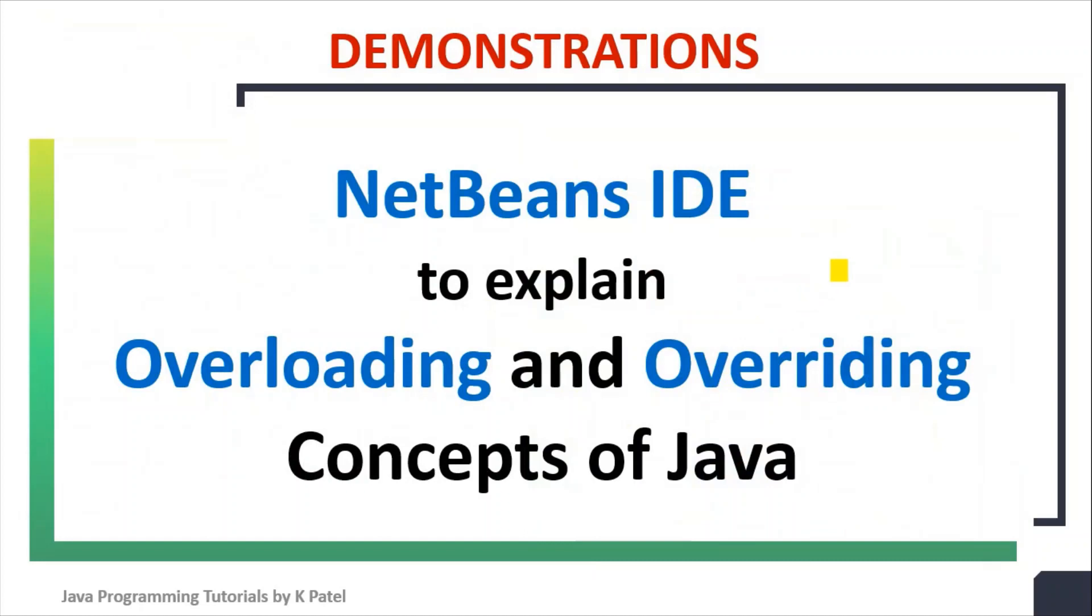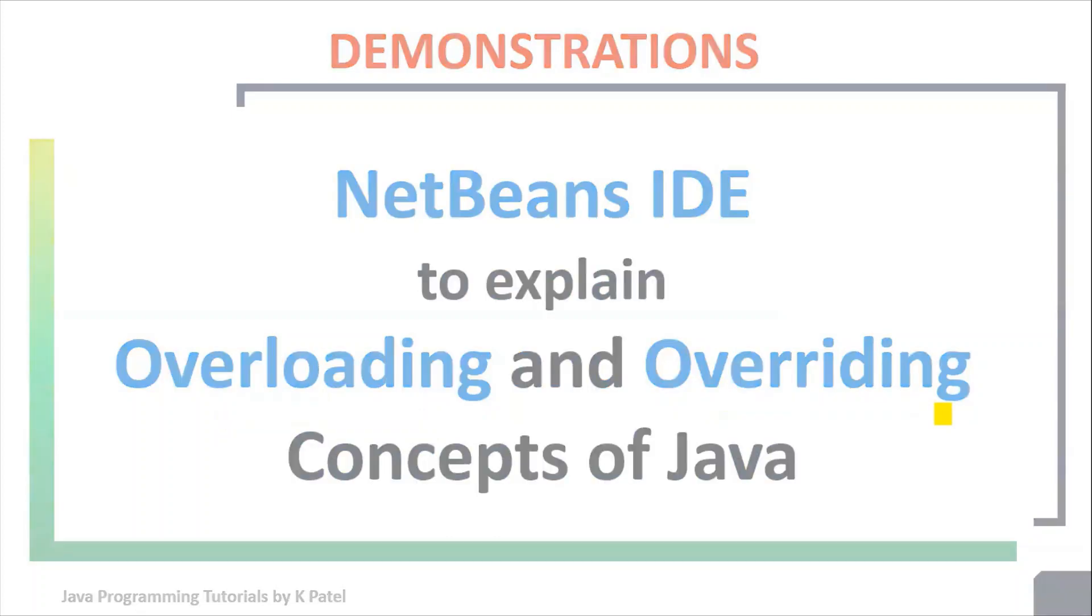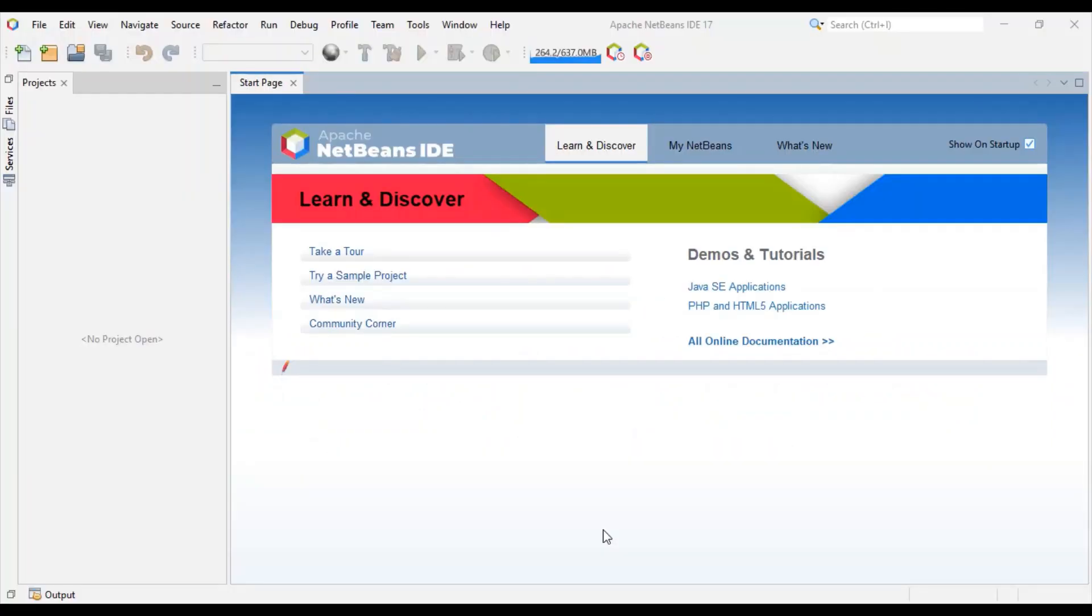I will be using NetBeans IDE to explain overloading and overriding concepts of Java. I have started NetBeans IDE. Let's create a new project.